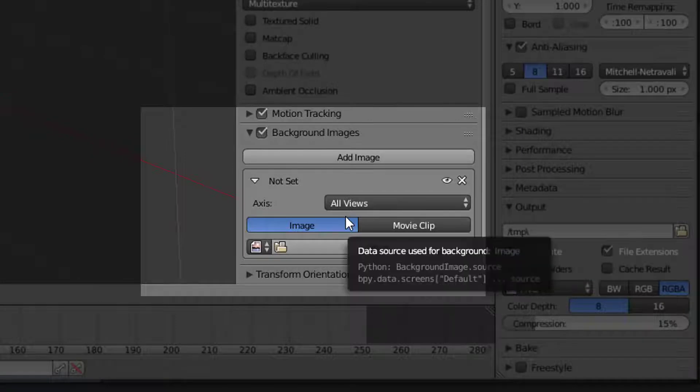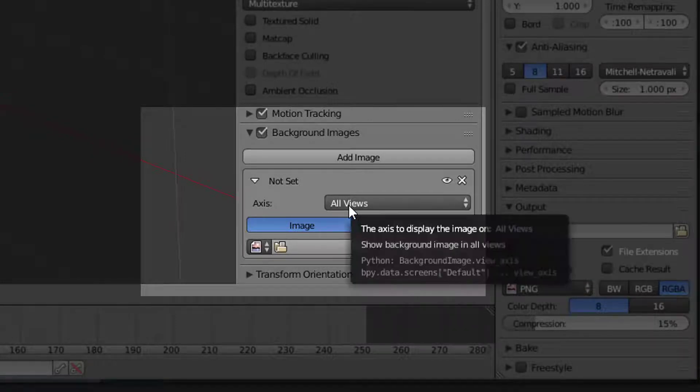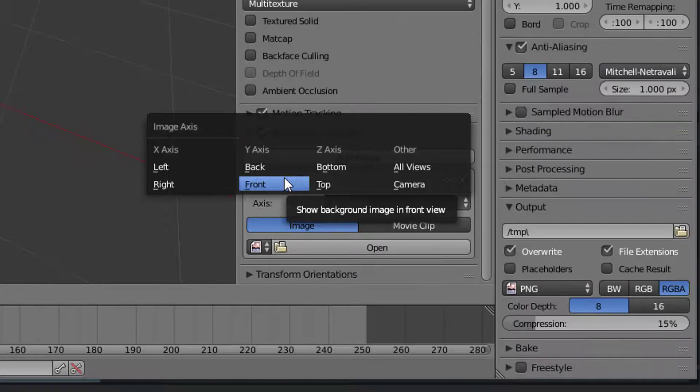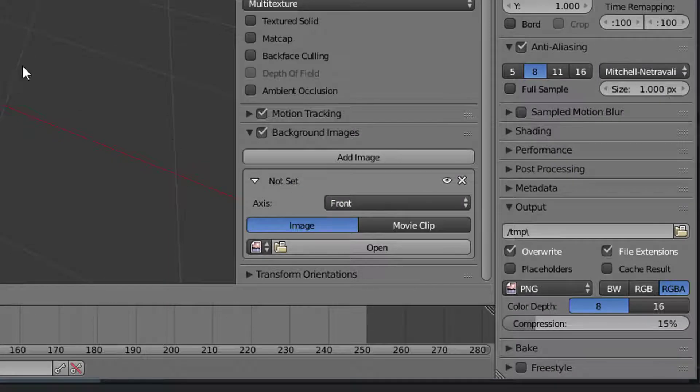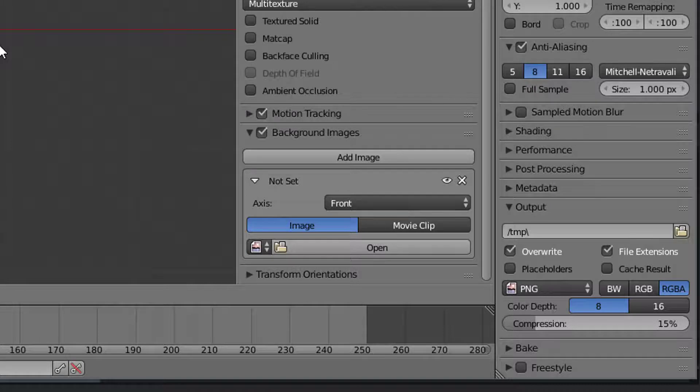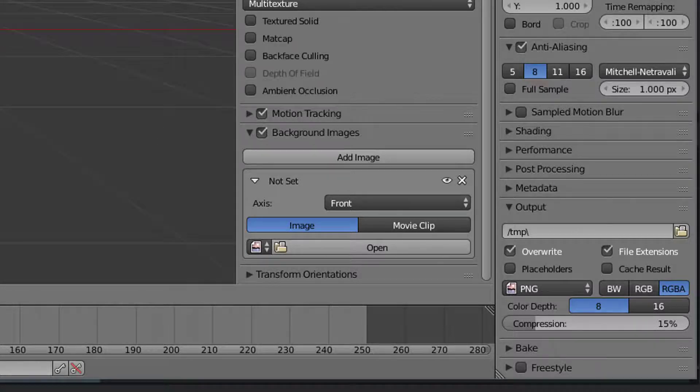On axis, which is currently on all views, select front. This is important that you only see this image from the front view. In any other view you can't see this image.